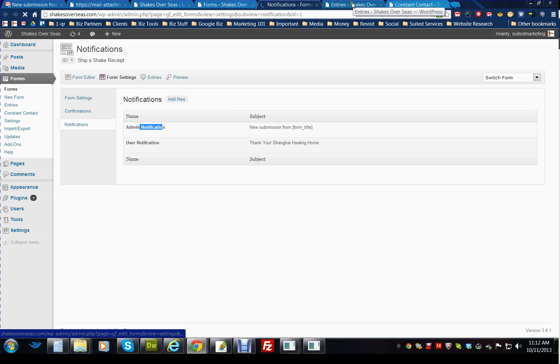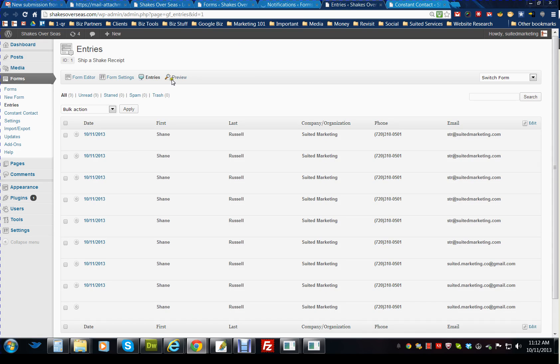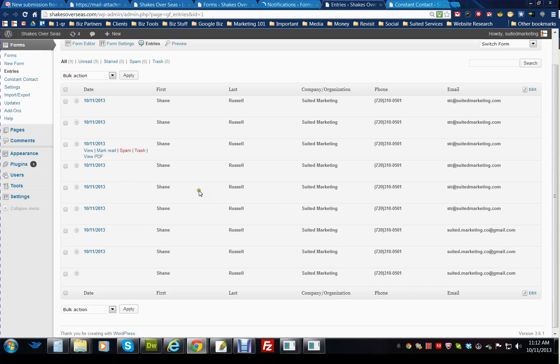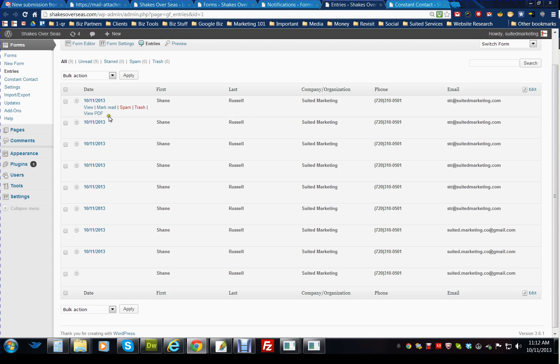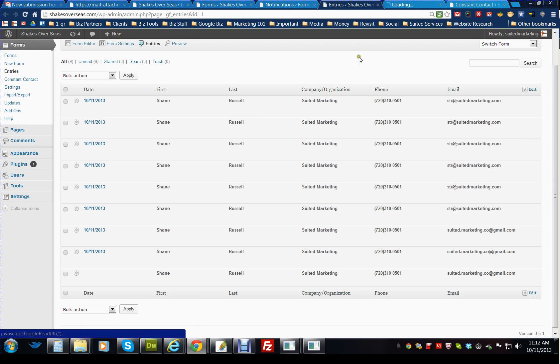The entries tab here, which is under the forms still, is the area that shows you all of the people who have submitted the form. I think you might be able to see view PDF. Yeah, it looks like this will be the receipt also.